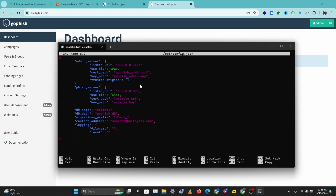First we need to change the port on the releasing URL to 443. Then we'll rename the cert part and use the same files as what we have on the admin server — I'll change this to gofish-admin for both entries. The last thing we need to change is the use_tls option, and we need to change this to true. And that's it — let's save this.